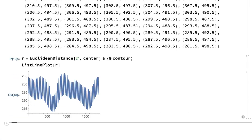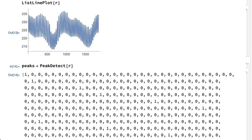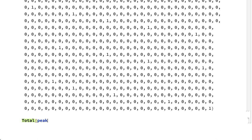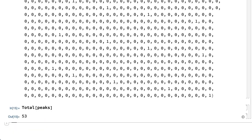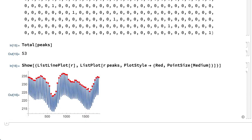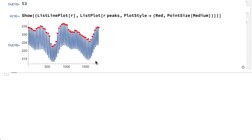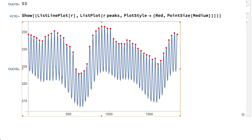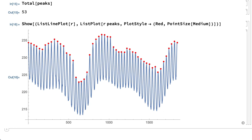The distance from each perimeter point to that center can be calculated using the Euclidean distance function. This input calculates those distances and shows a plot of the resulting list. The task now is to count the number of peaks in that plot, which can be done using the peak detect function. The output is a list of ones and zeros, with ones indicating the positions of peaks, and the total of that list is the number of peaks. There are 53 peaks, but the first and last peak are actually from the same tooth on the gear, so the actual gear has only 52 teeth.